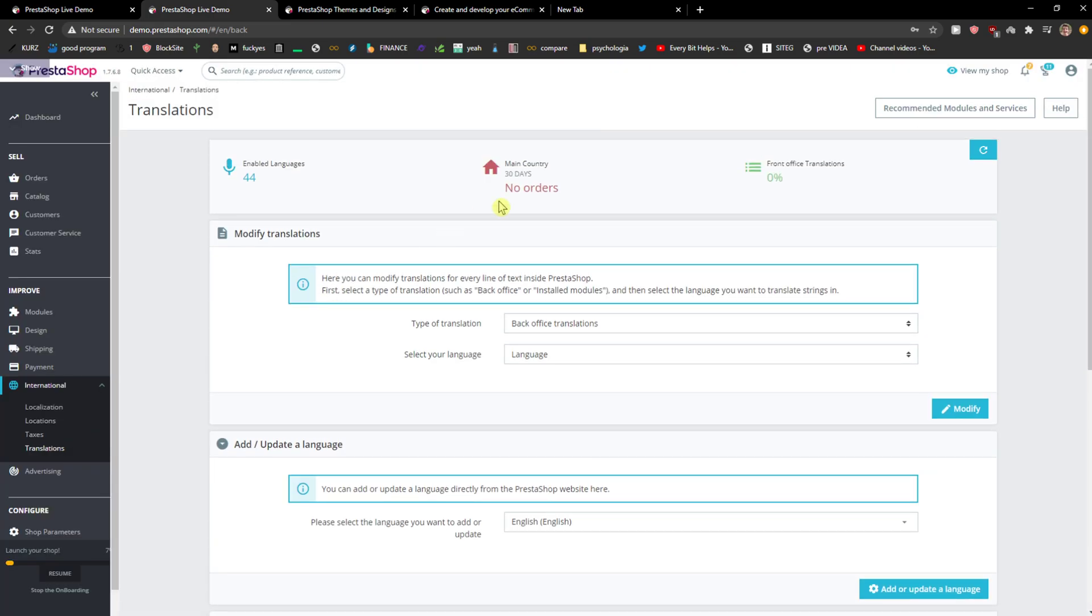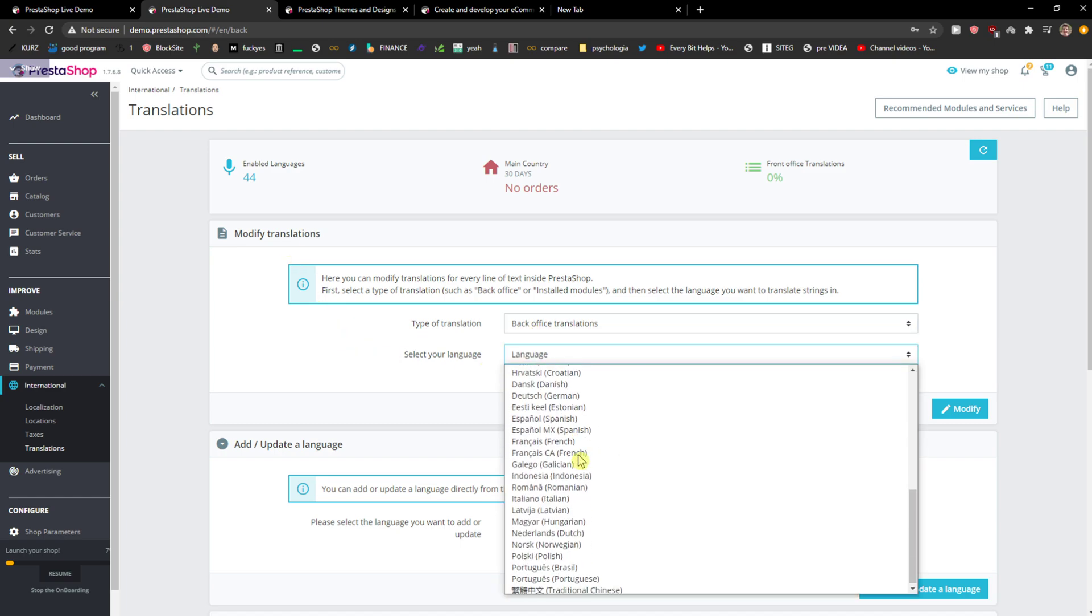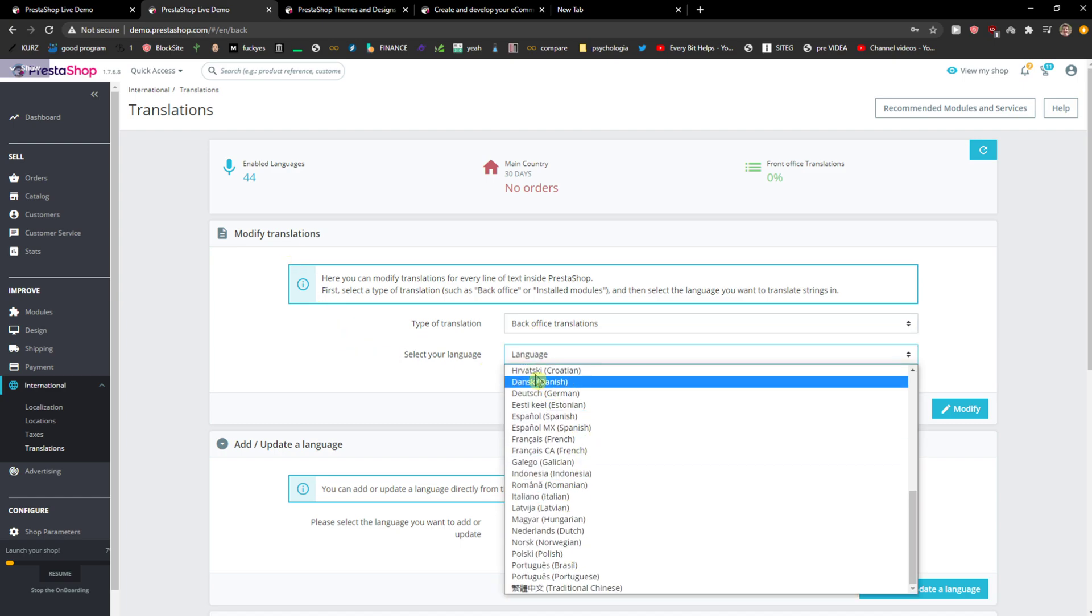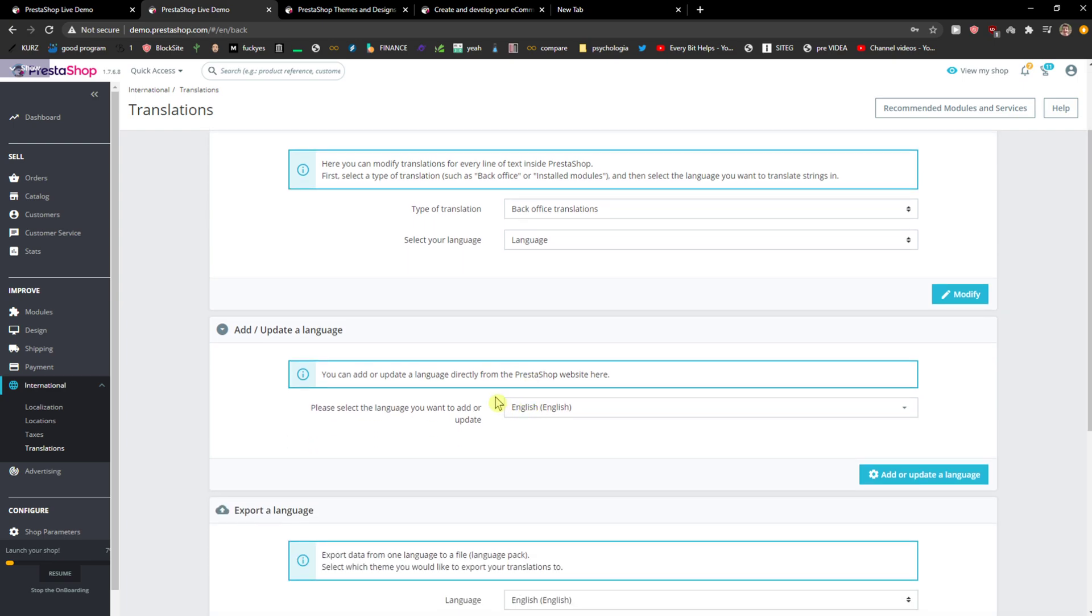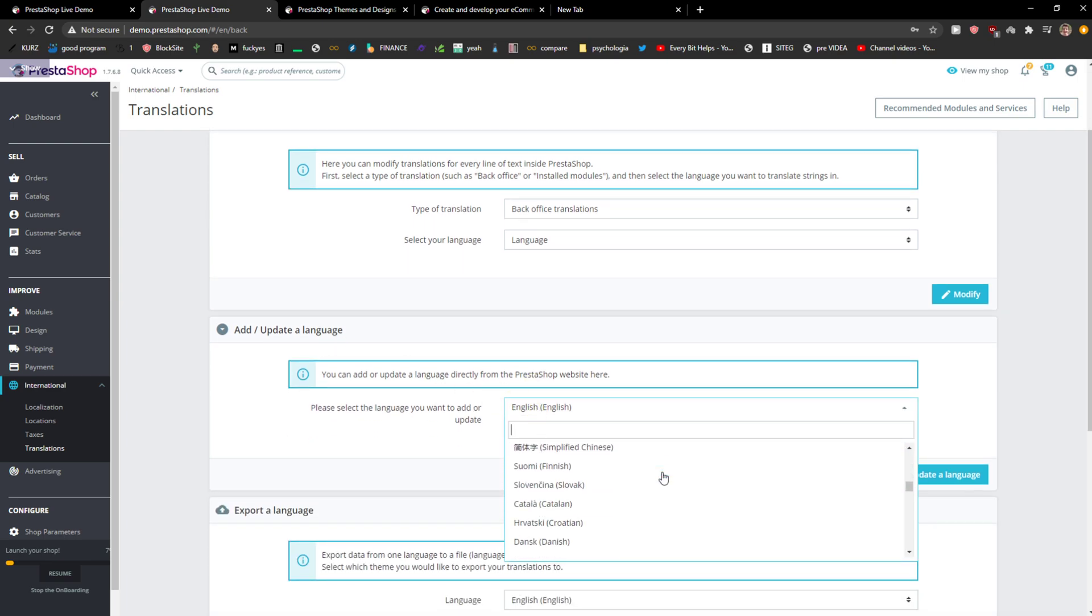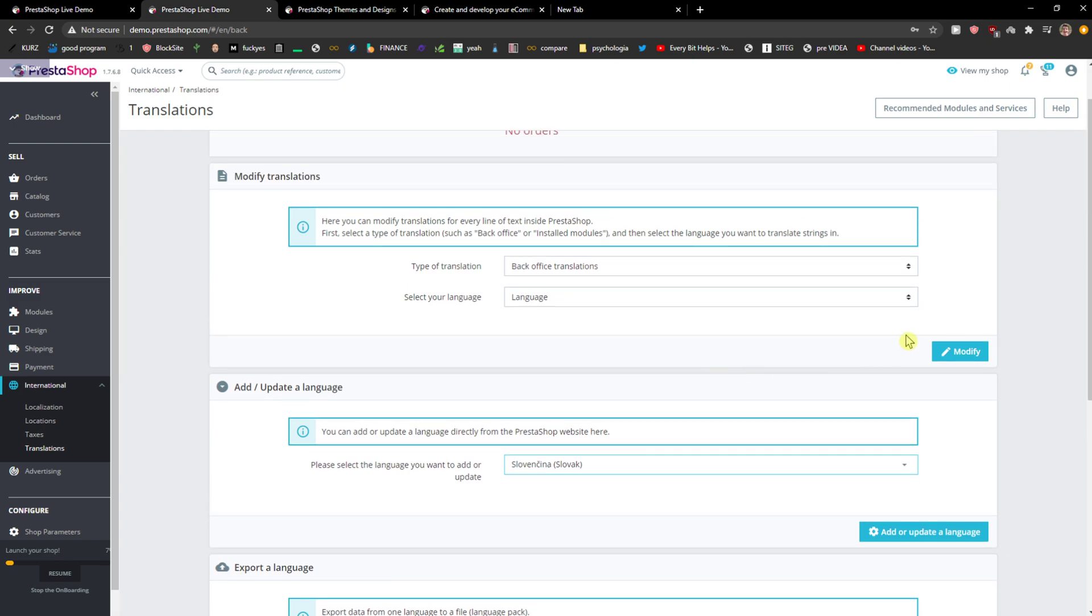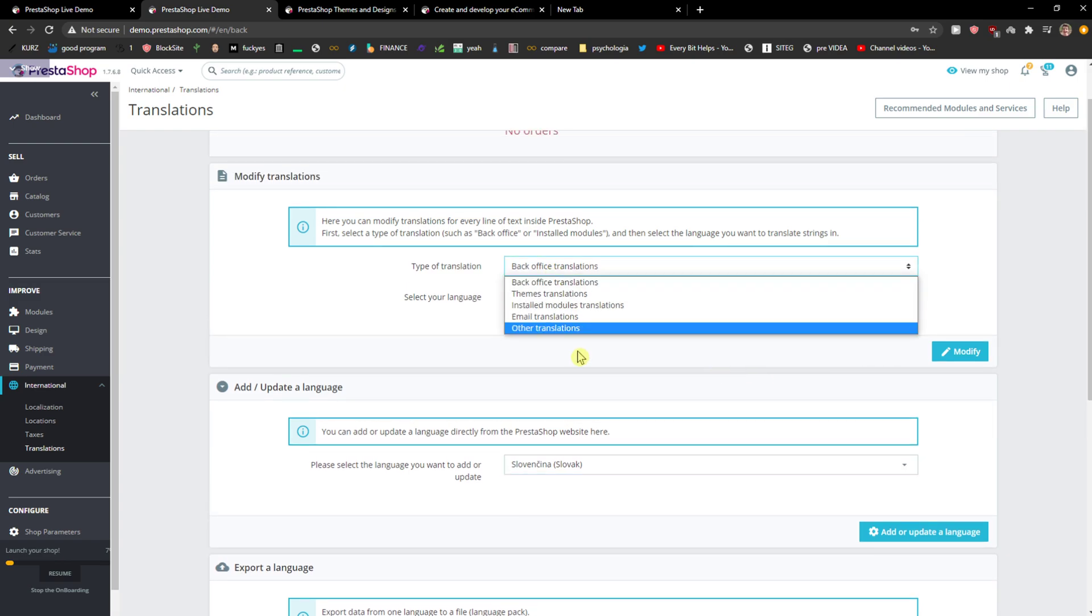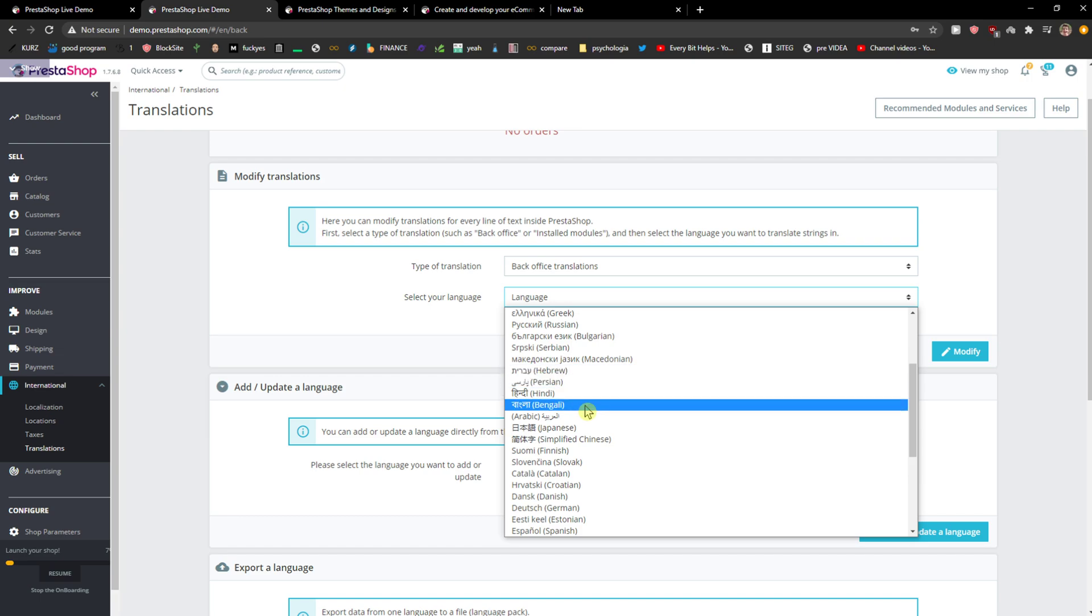Now you have the option to modify translation language. You can modify it if you want to, or add or update a language. I've got Slovak here, and I can update it or I can simply modify it.